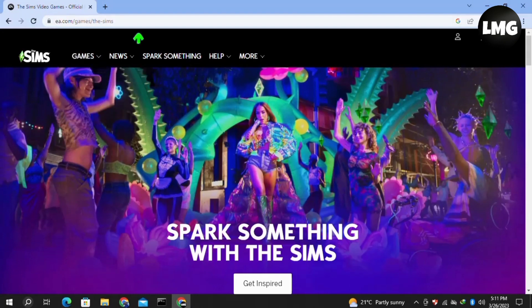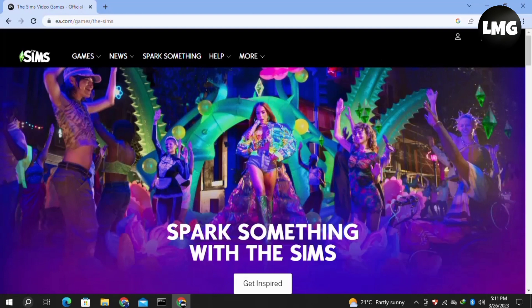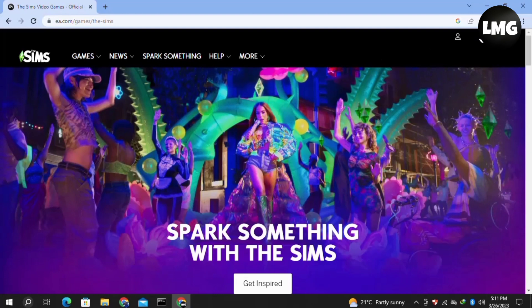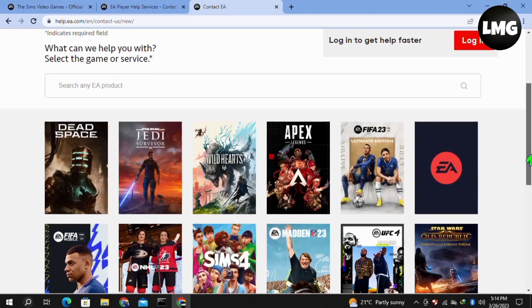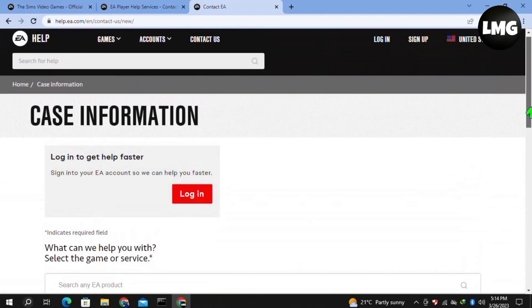Our last and final solution is simply to contact the support team of EA games and they will assist you to solve your error. For this you have to just open the website which is named Contact Us at EA.